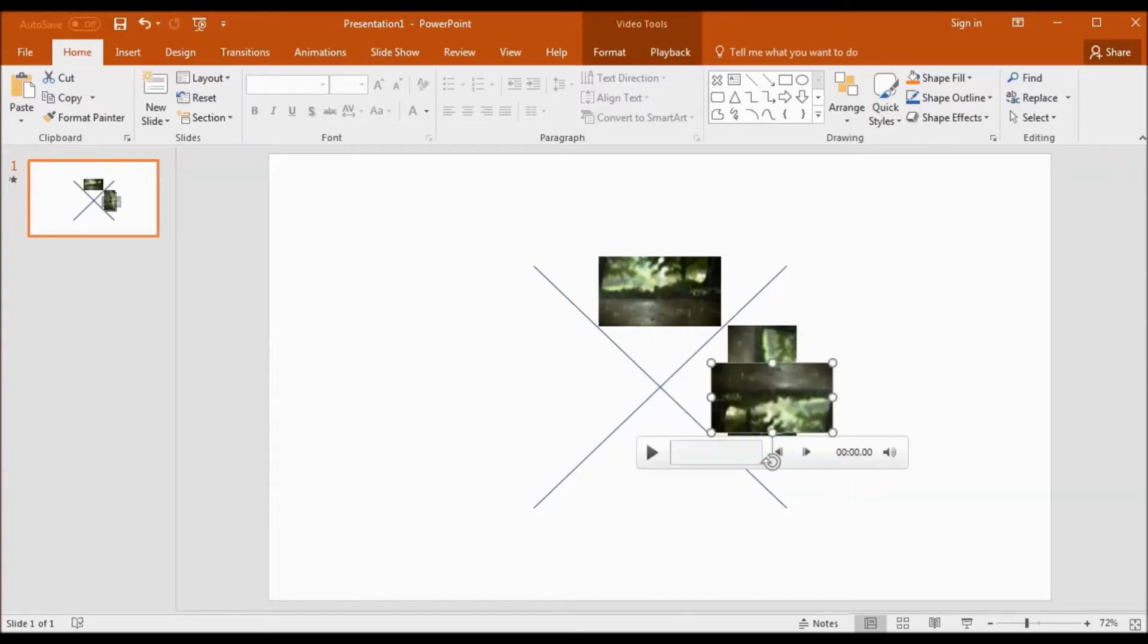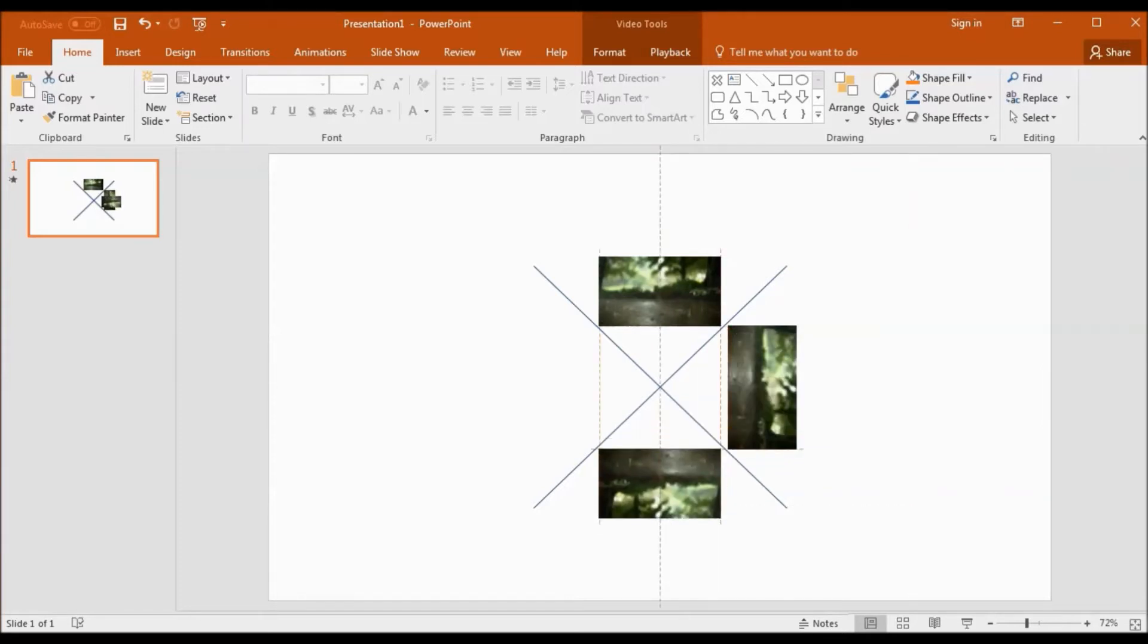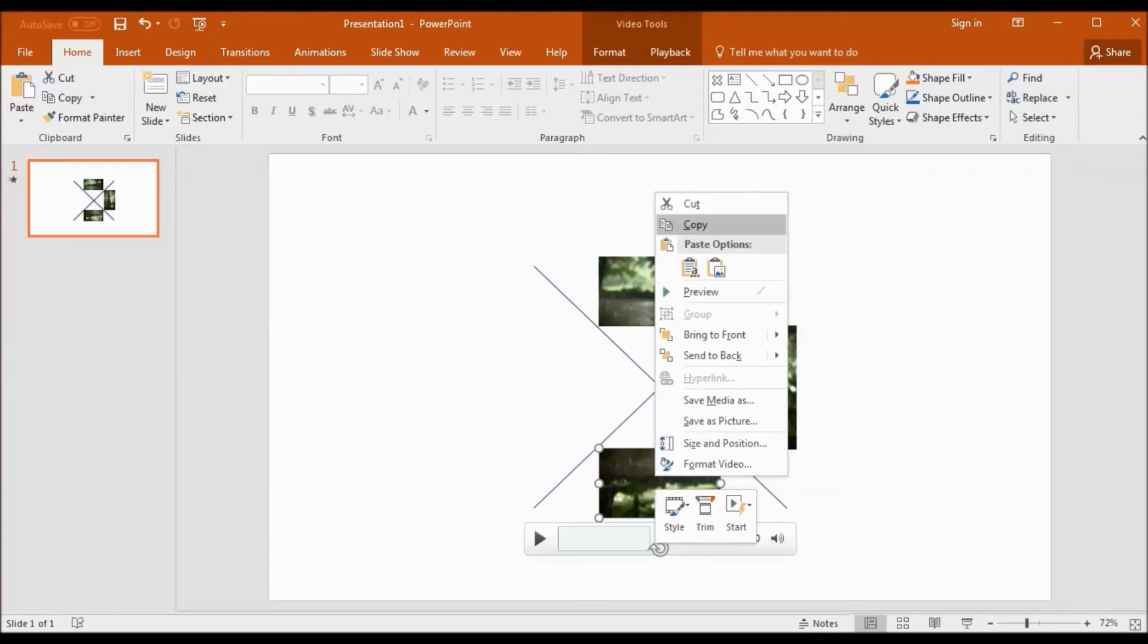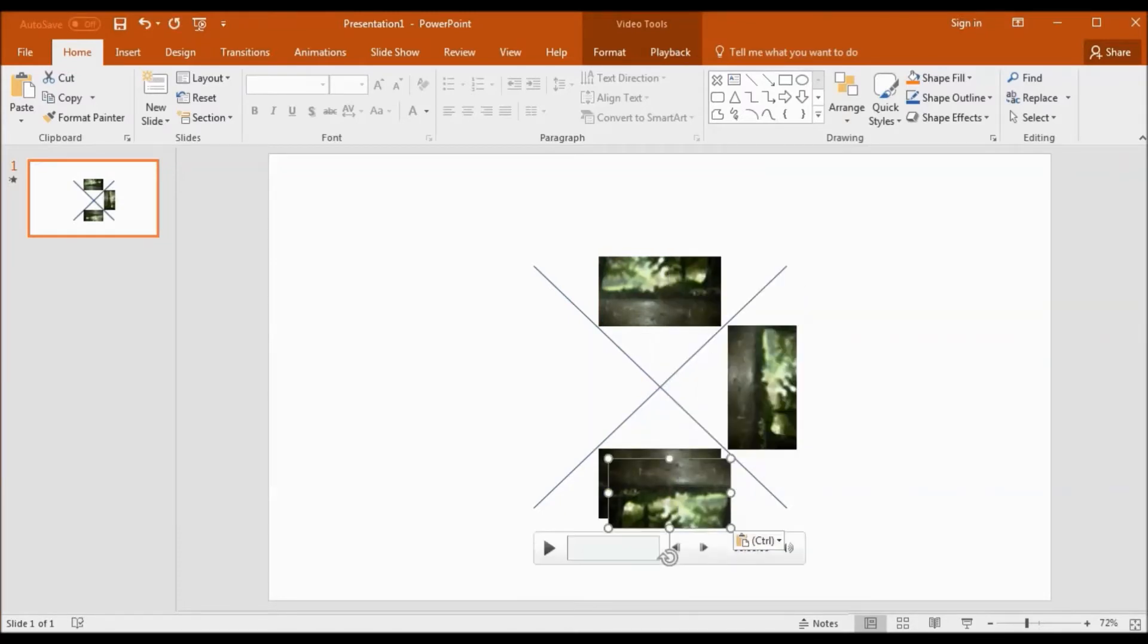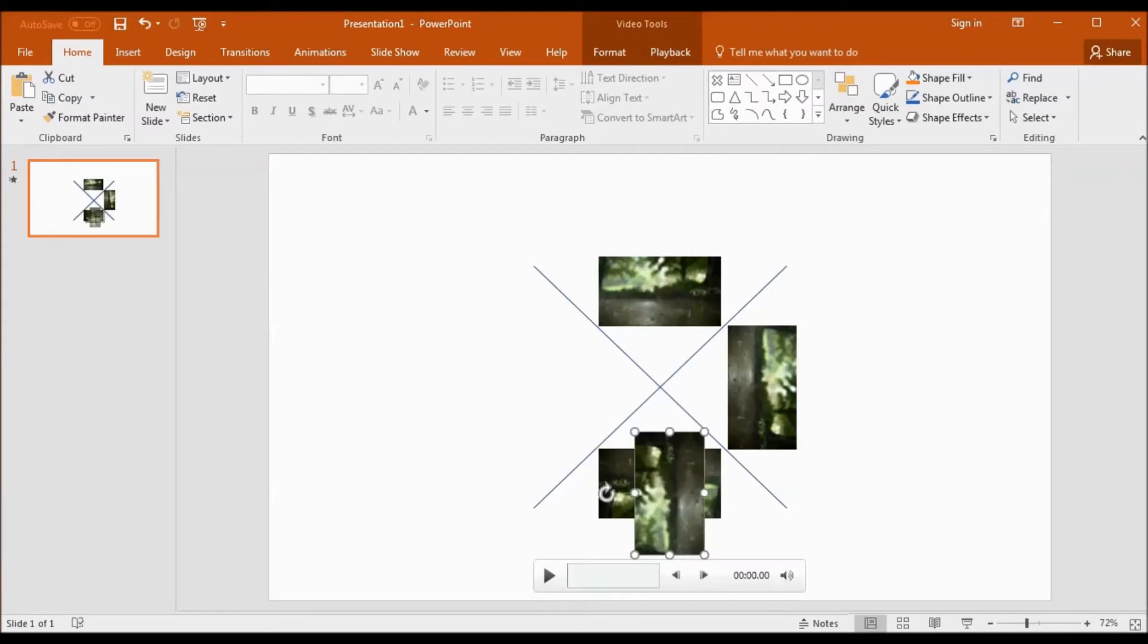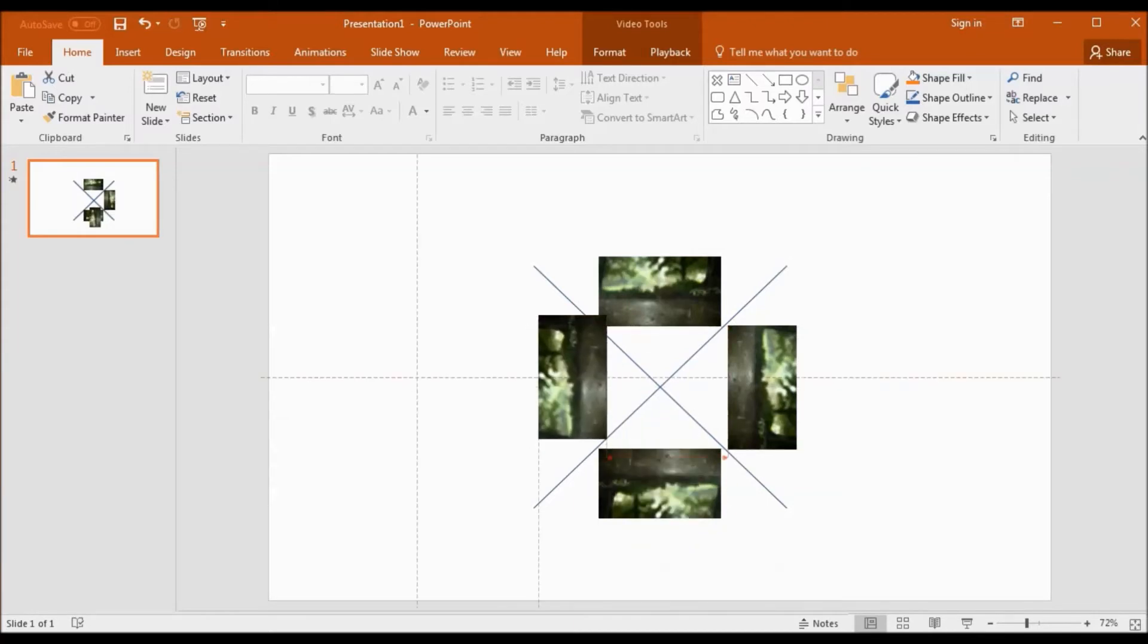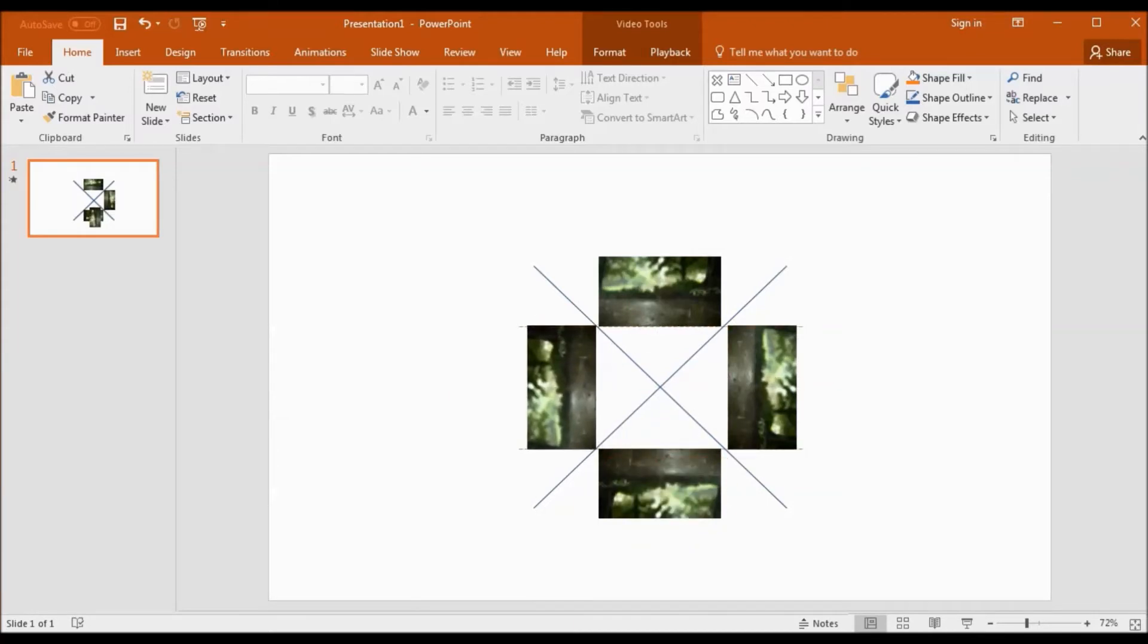Make sure to locate each video exactly the same. Make sure that the distance of all the videos from the cross center should be the same.